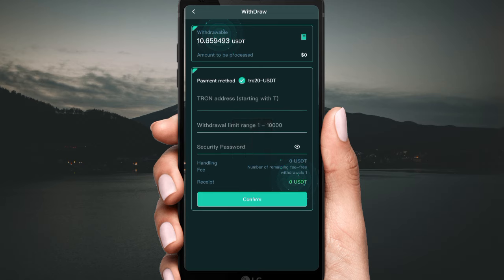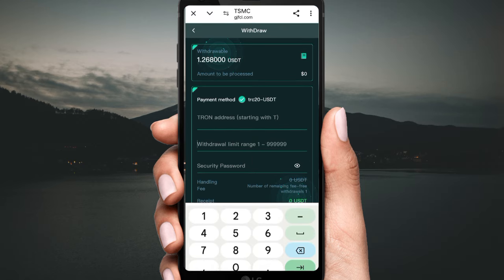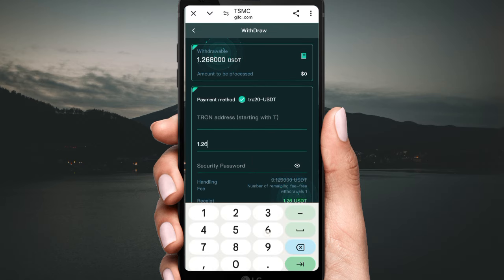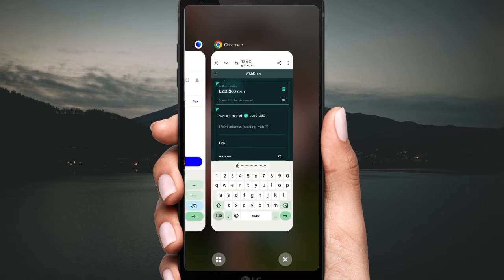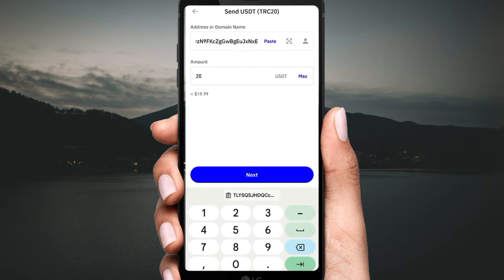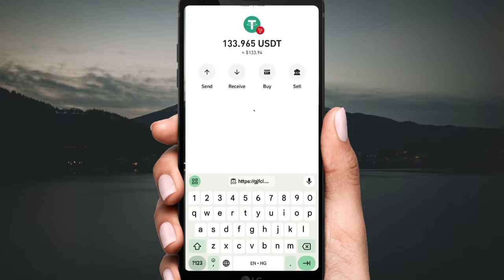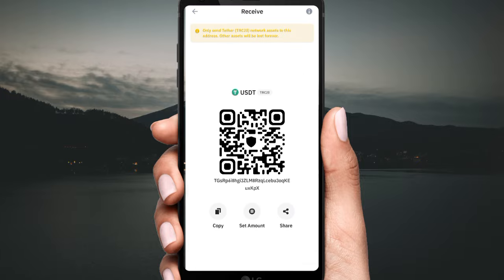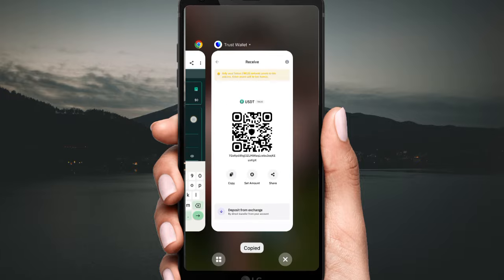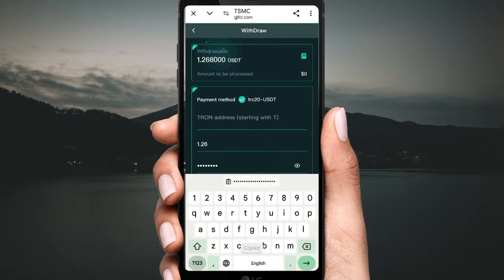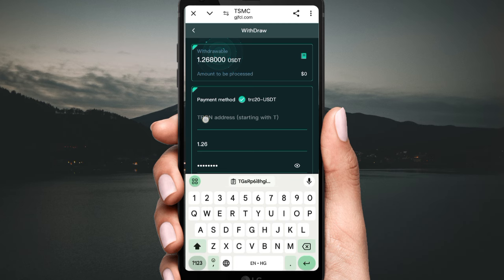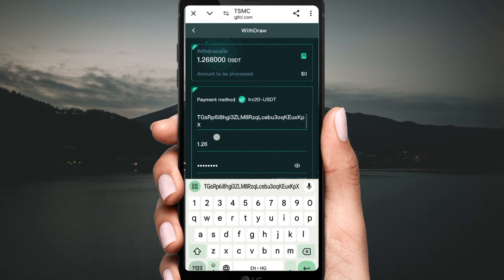For withdrawal, click 'Withdrawal'. Fill in your wallet address and password. Open your private wallet, click 'Receive', copy the address, and fill in your withdrawal address.